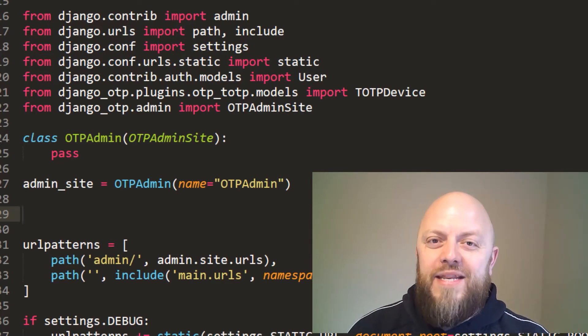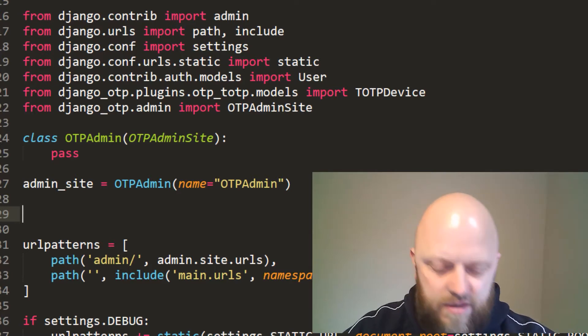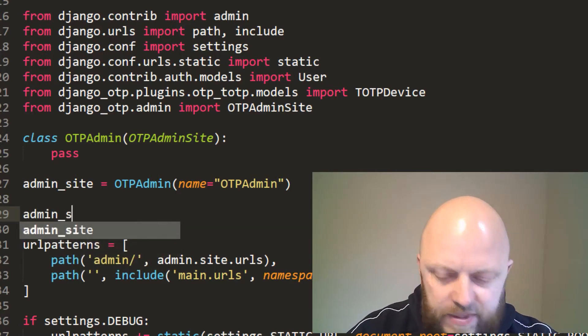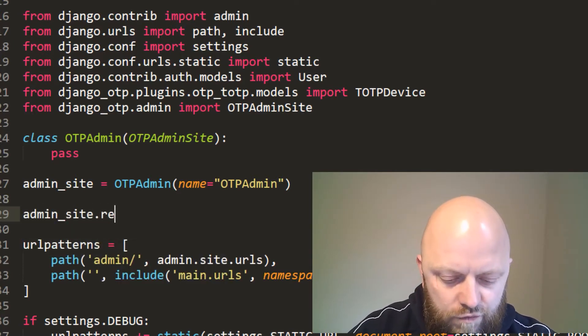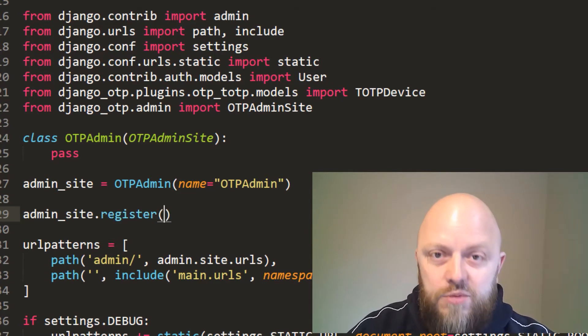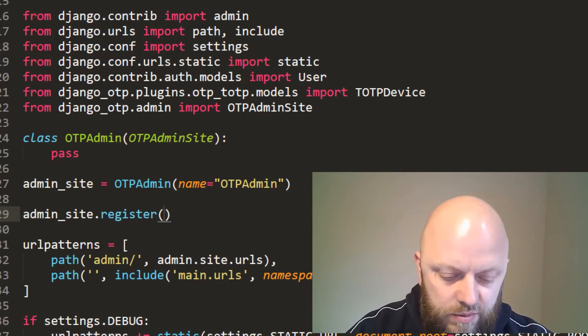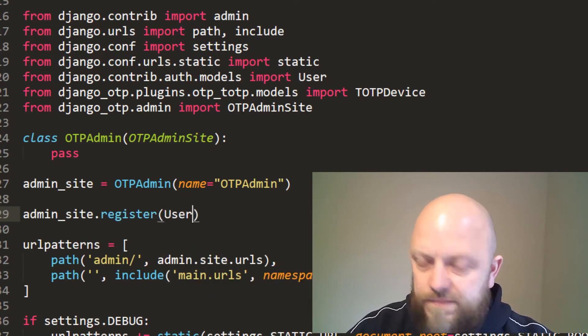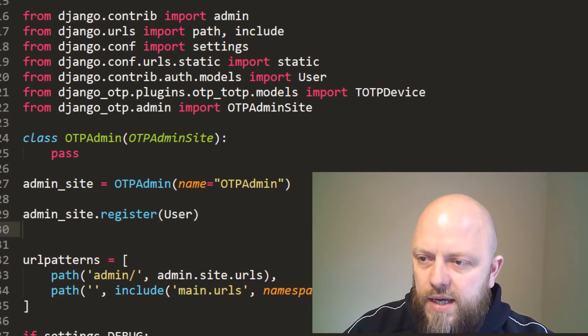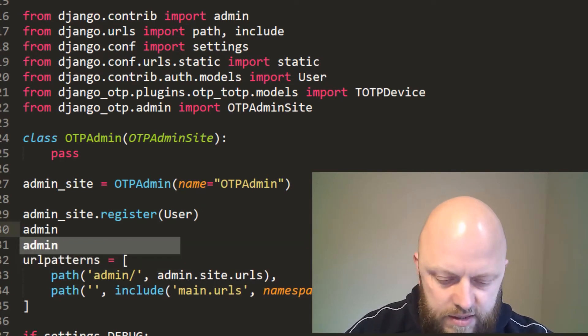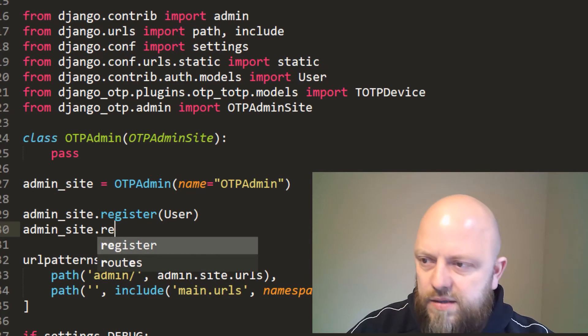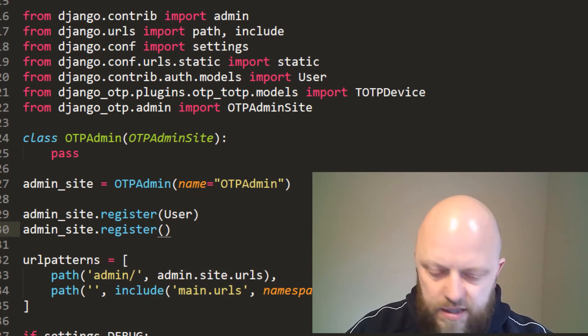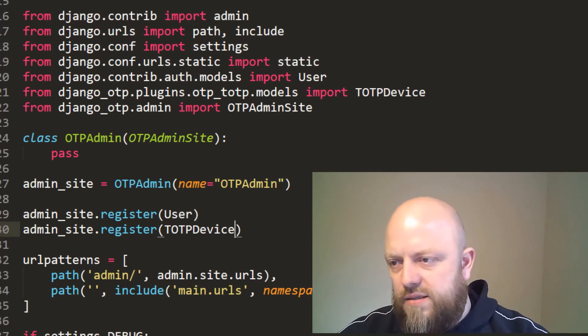Now we need to register some models to the admin site. We will keep adding and registering models because we want them in this one rather than the built-in one. So admin_site.register, you do it exactly the same way as you would if it's the normal admin site. We want the User, and we want admin_site to register the TOTPDevice. And that's that.